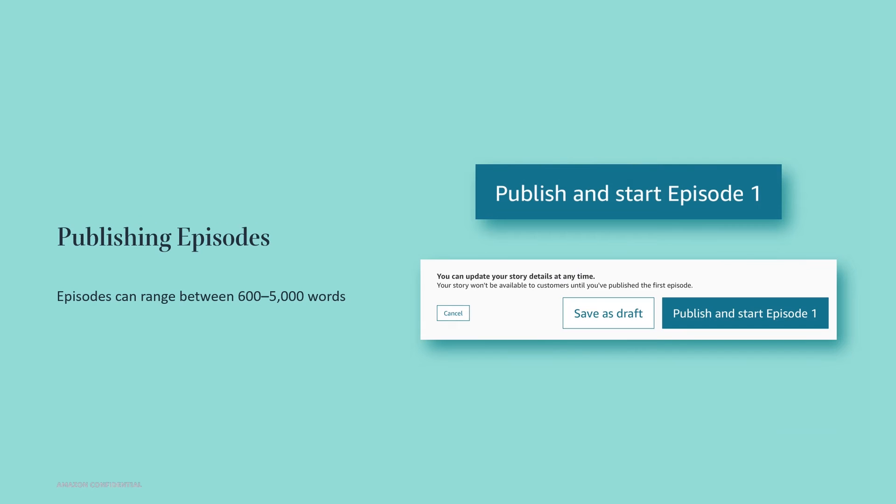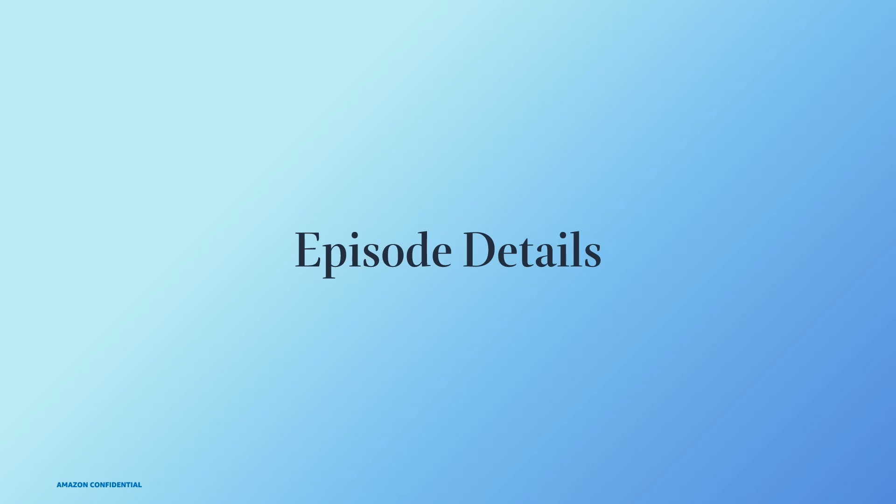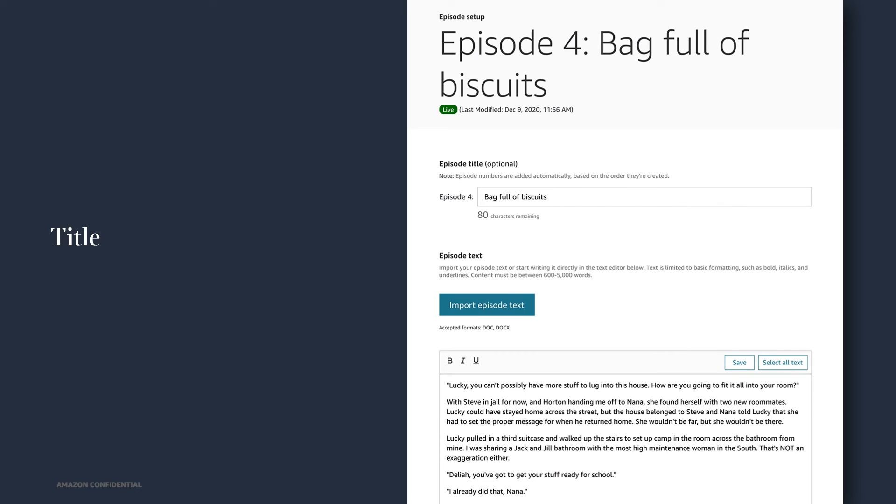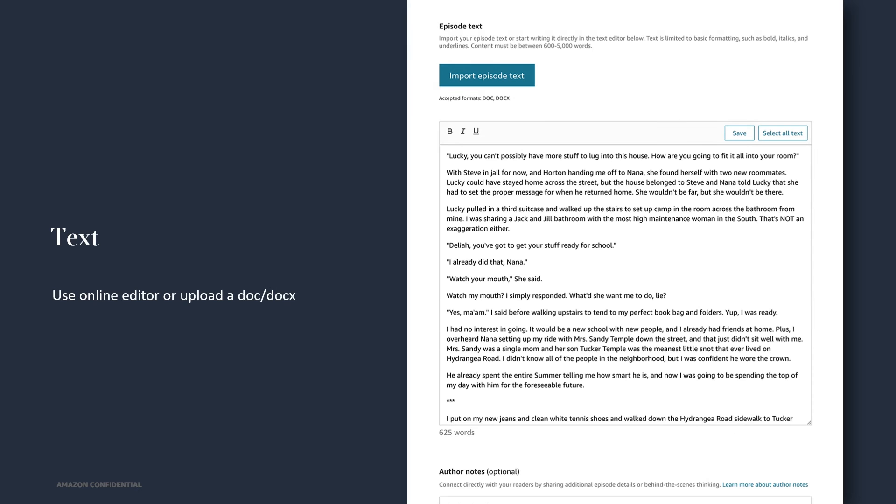After you create your story, you can begin publishing episodes. Episodes are intended to be short and hook your readers so they keep coming back for more. Episodes can range between 600 to 5,000 words. Entering episode details is your next step. Start by entering a title for your episode. An episode title isn't required. And if you don't include a title, episodes will be titled by number, so for example, episode one. You can begin writing your episode directly in the online editor, or if you prefer, upload a Word document. At this time, Kindle Vella supports basic formatting, such as bold, italics, and underlines, which makes formatting super easy.